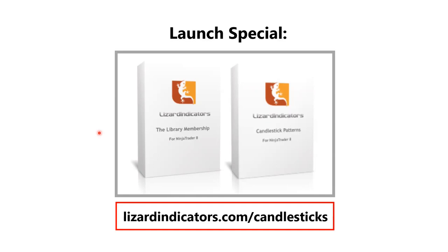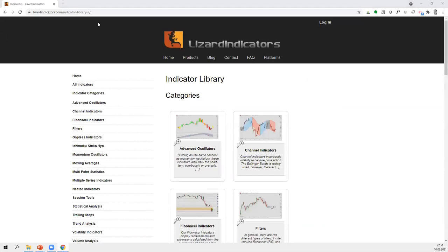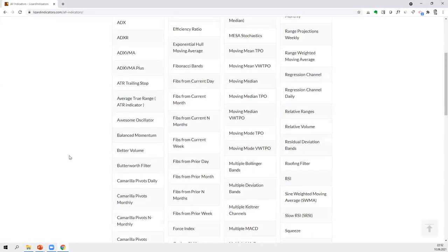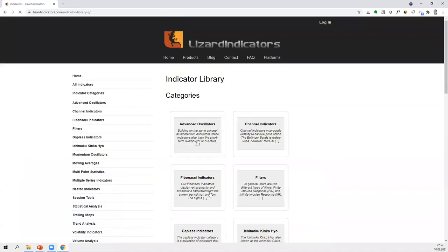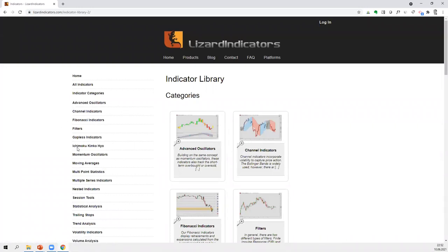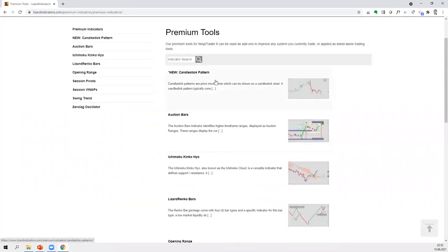Is there a list of indicators in the library? Yes — on the website go to the library section, then click 'all indicators' for a complete list. They're also organized by categories: oscillators, channel indicators, and so forth. You'll also find the Premium Suite there, including the new candlestick pattern indicator and our other premium tools.